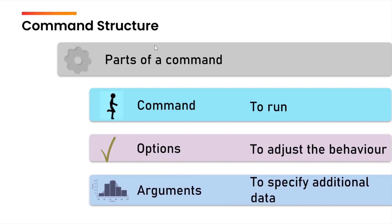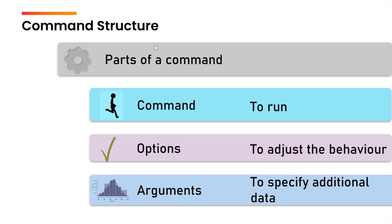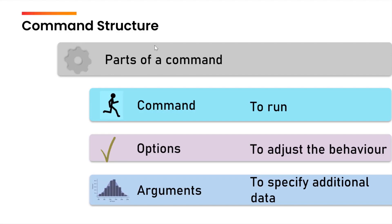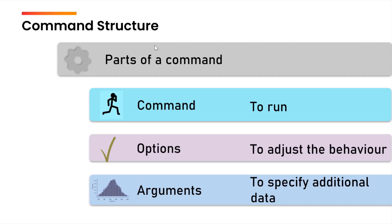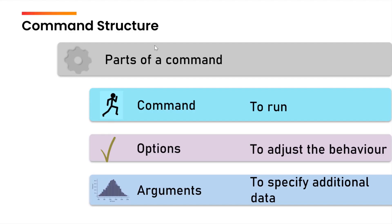The third part is the arguments. Most of the times the arguments will be nothing but either the file name or the directory name. You can think of the arguments as the data. The command overall consists of three things: the command itself, the options and the arguments.